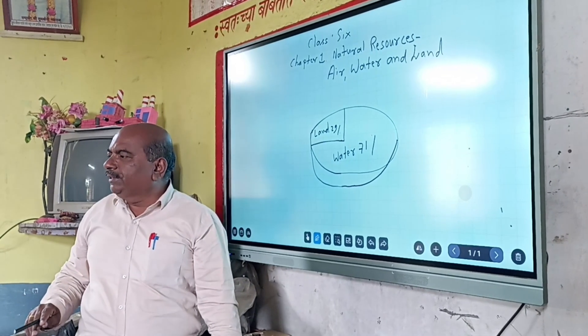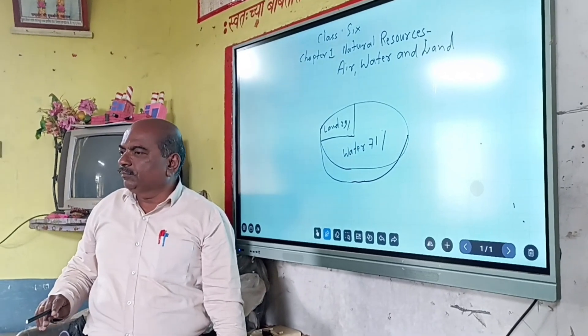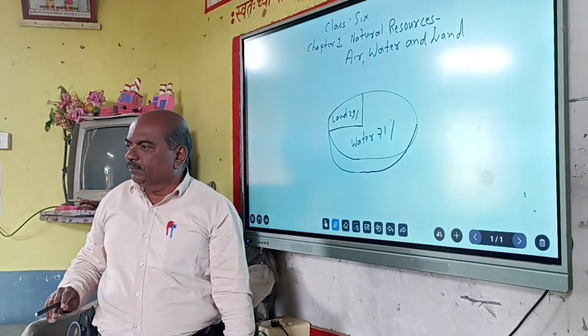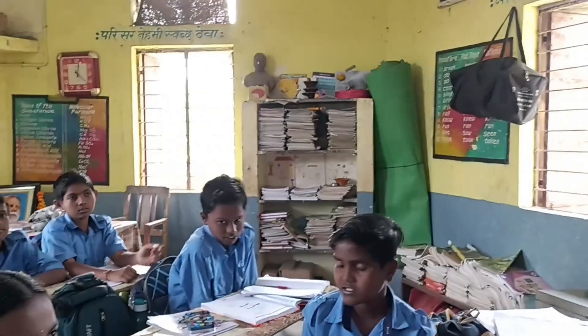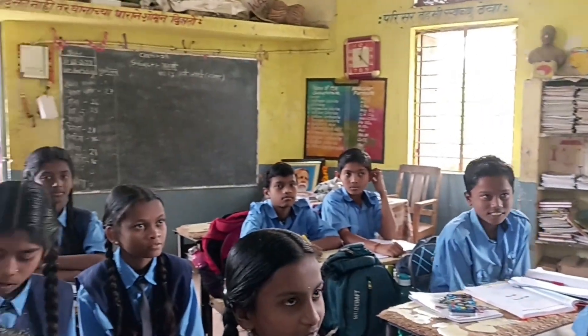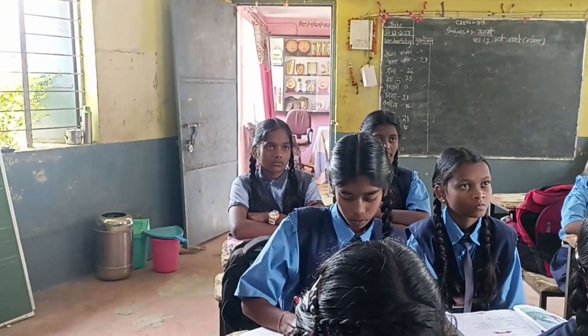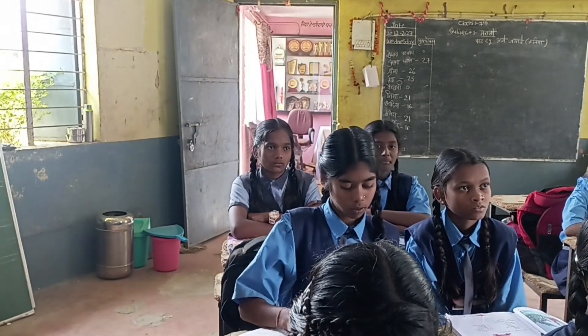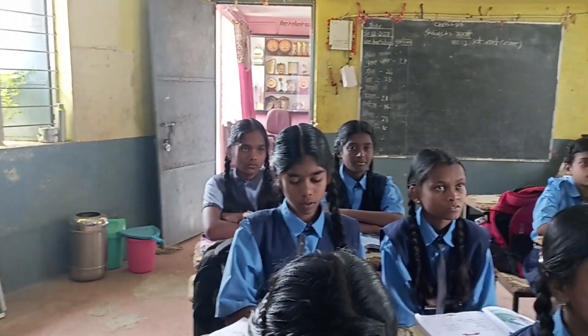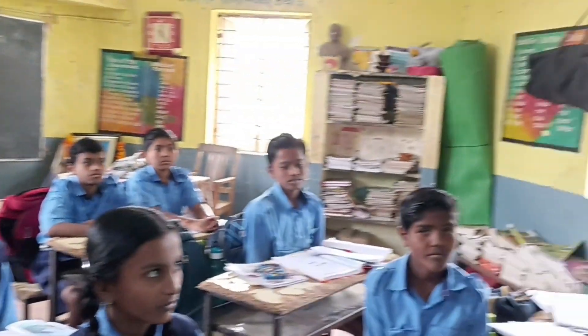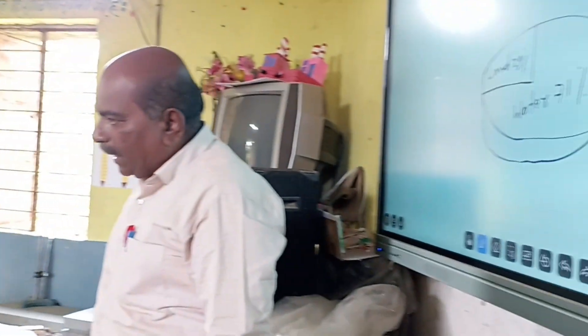Good morning. Good morning sir. Okay, we are going to learn about chapter 1, natural resources: air, water, and land.